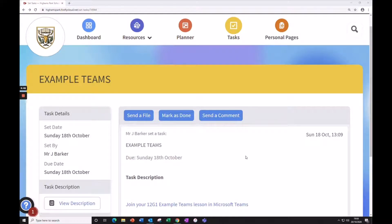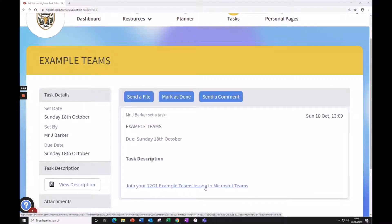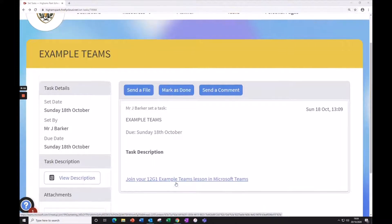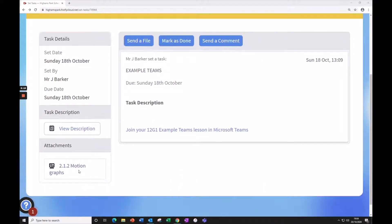To join a Teams meeting from Firefly, just hit the join your lesson link in a Firefly task set by your teacher. You may also have lesson content, such as worksheets, attached to the task as well. Here are attached pages, so do make sure you open those at the same time.